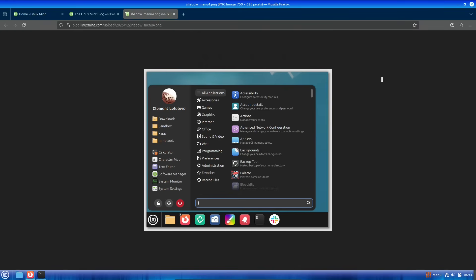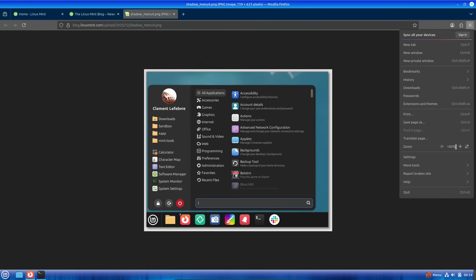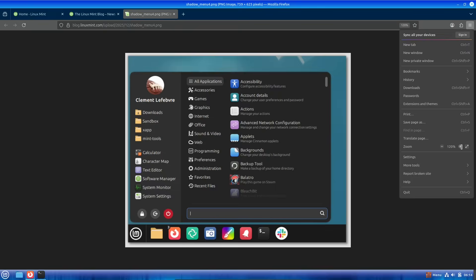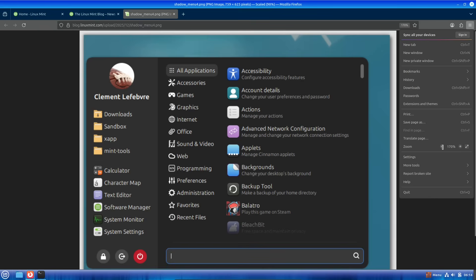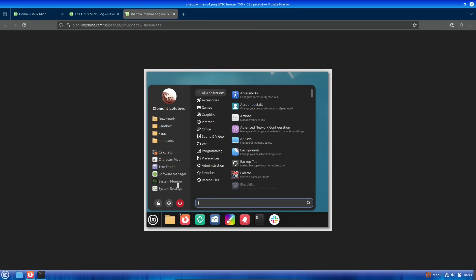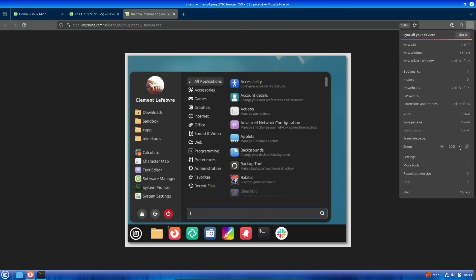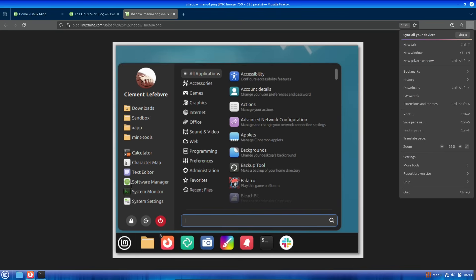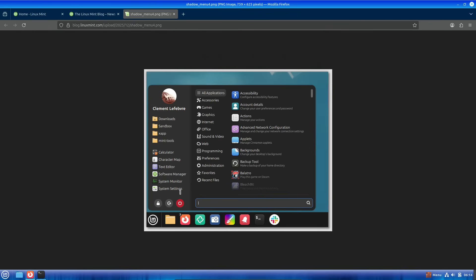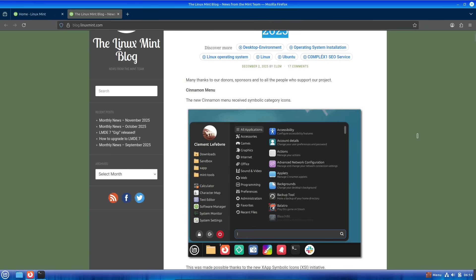This version is shaping up to be a solid update and is timed perfectly for the holiday season. Let's break it down step by step: what's new, when it's coming, and why it might be worth checking out.